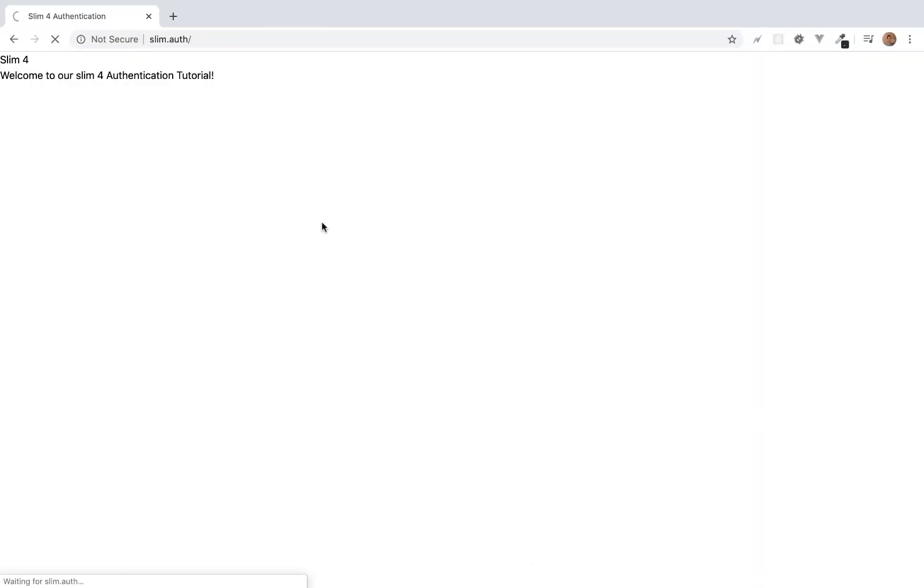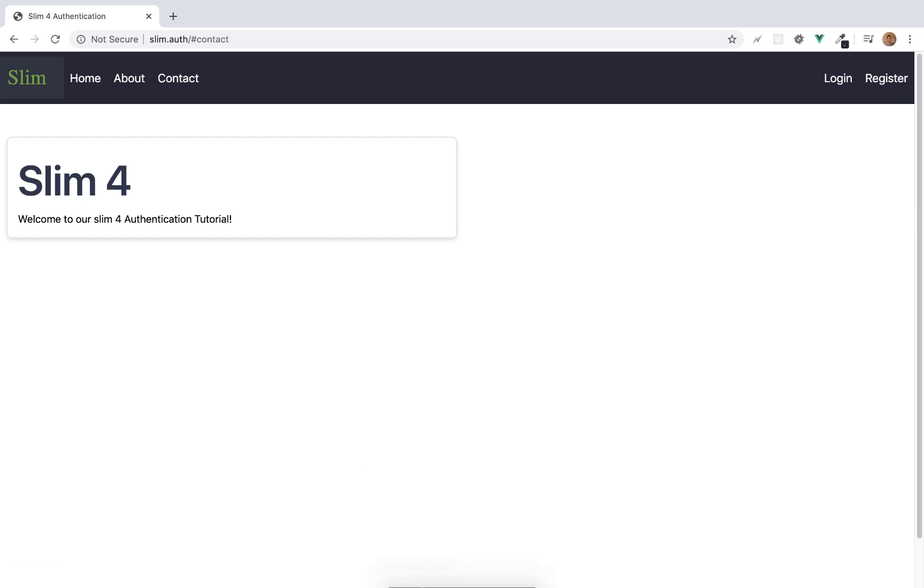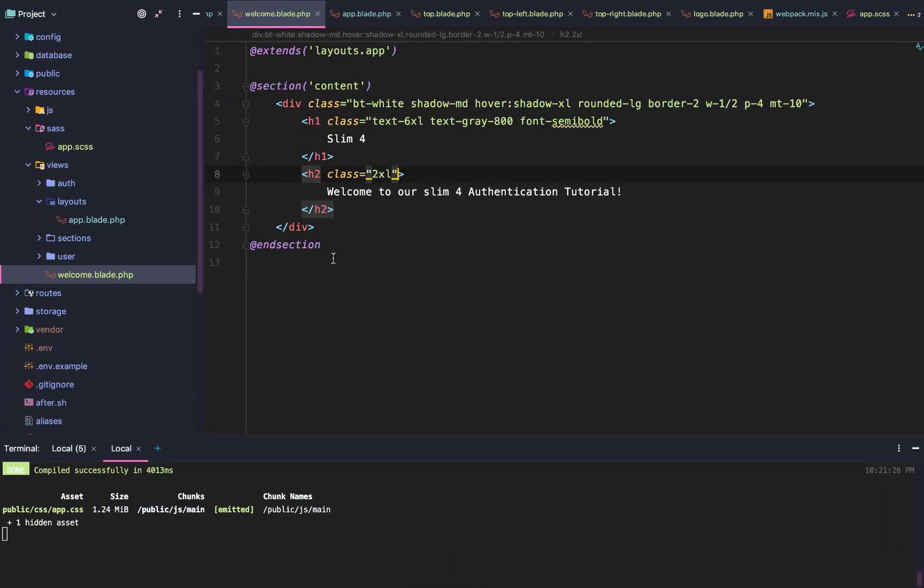If we reload our page now, guys, check this out. We now have our CSS, SCSS set up. Click the links, we get contact, about. But it's only the hashtag up there.